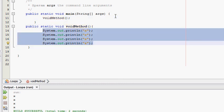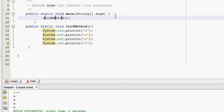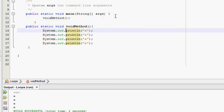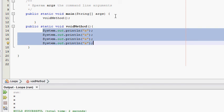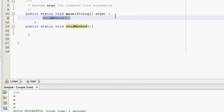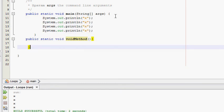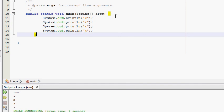When you need a method to compartmentalize some of your code so you don't have all your code in one long string inside main, you just write a void method. When you call the method, you replace that method call with all the lines of code inside it. What I have on the screen right now is exactly equivalent to not having a void method and simply having those four print statements directly inside main.